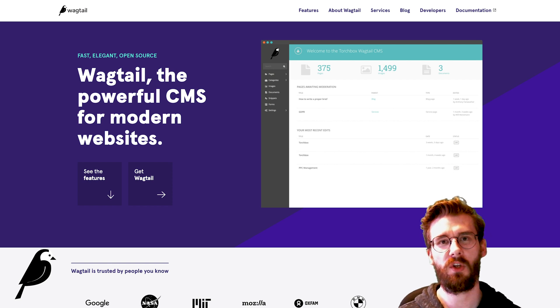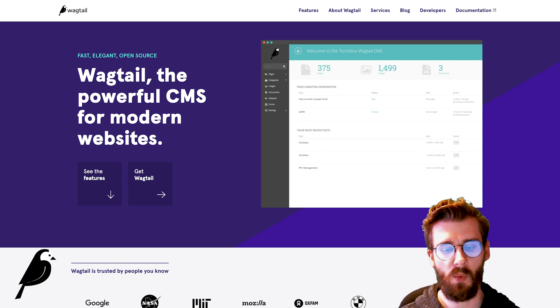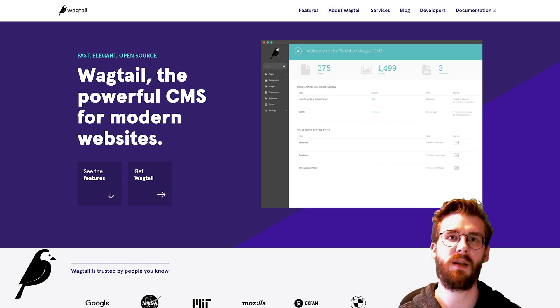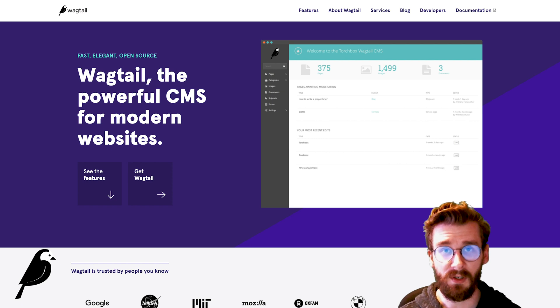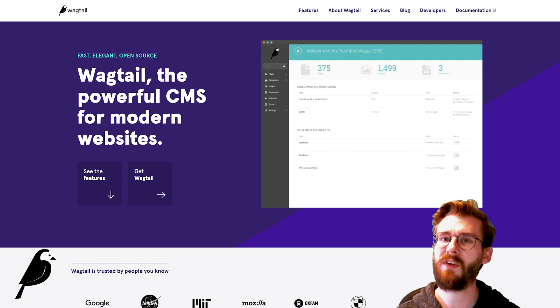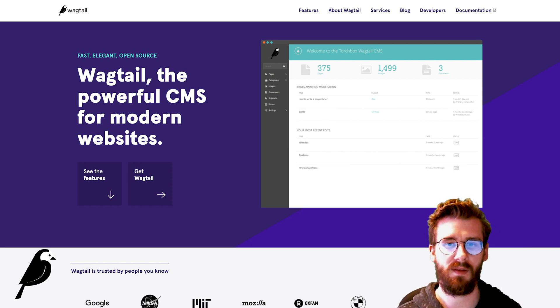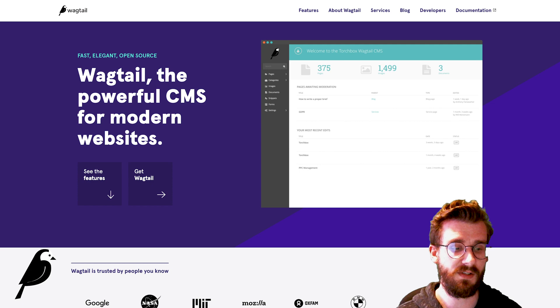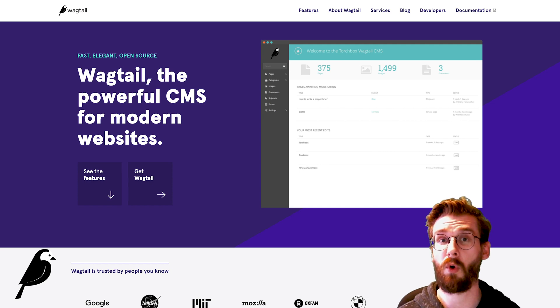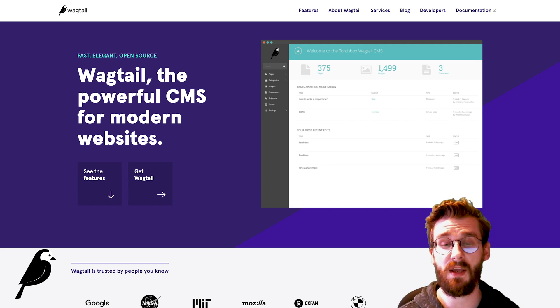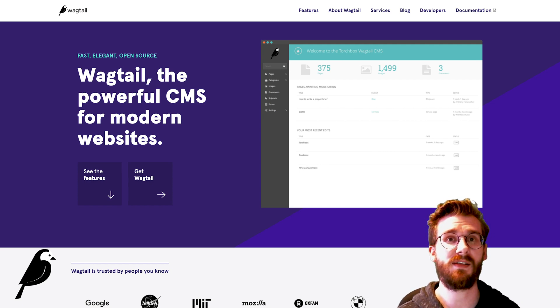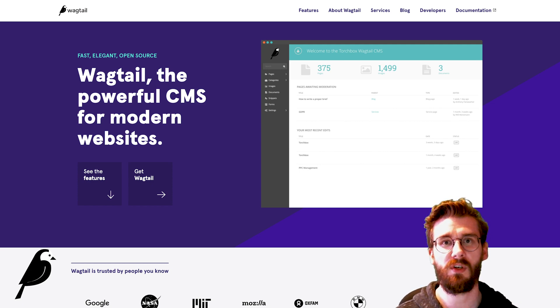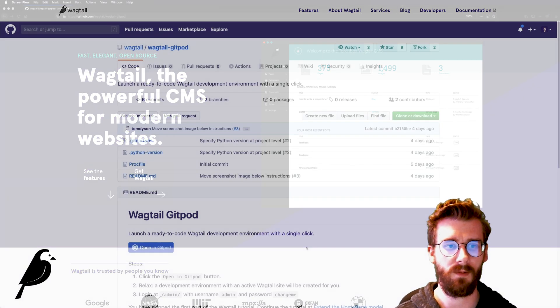In this video I'm going to show you how you can get Wagtail up and running on your browser so you don't have to do any coding or anything like that with just a couple of clicks so that you can basically go and explore Wagtail to see if this is a viable solution for what you need.